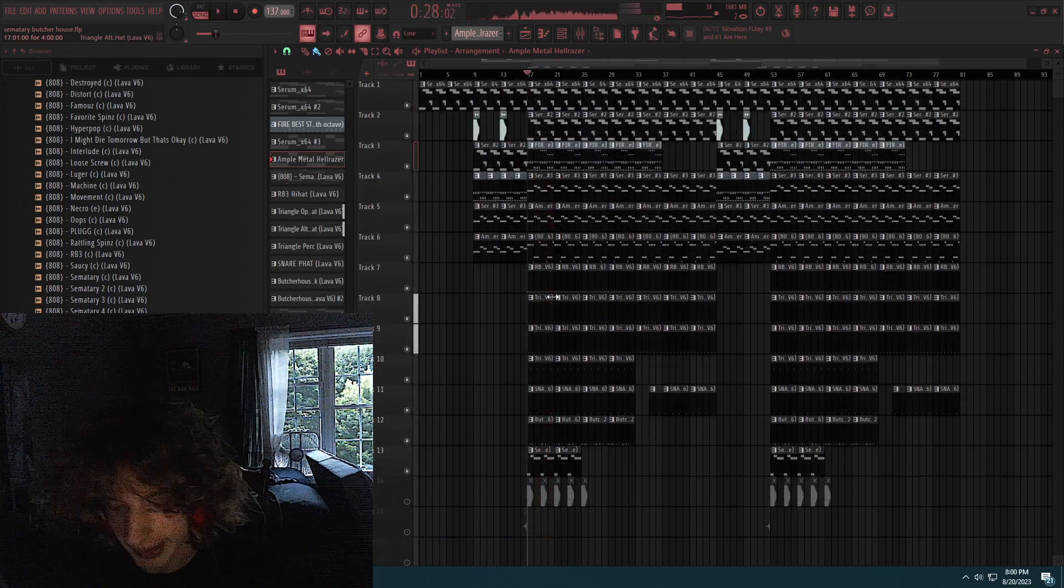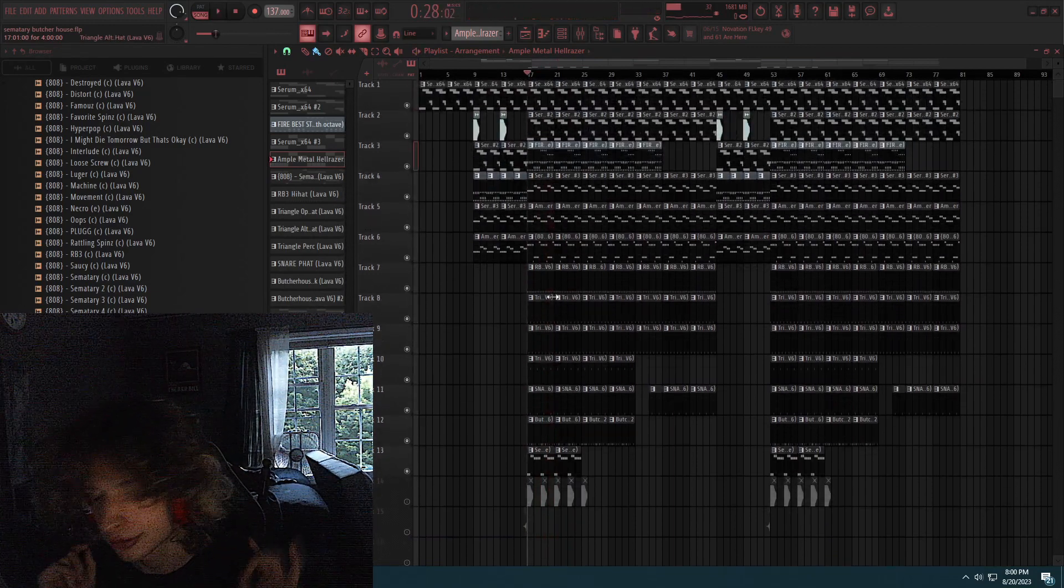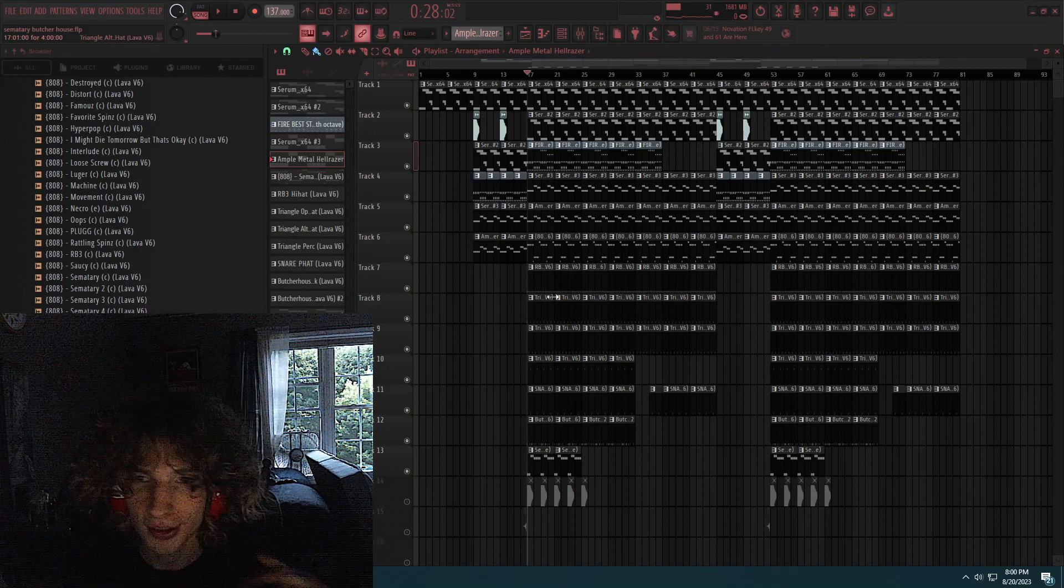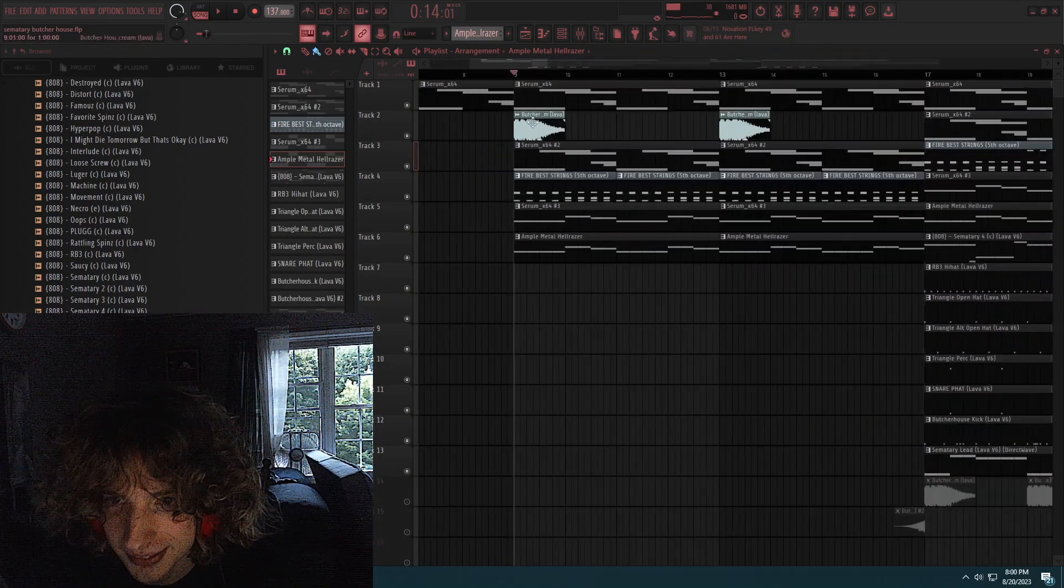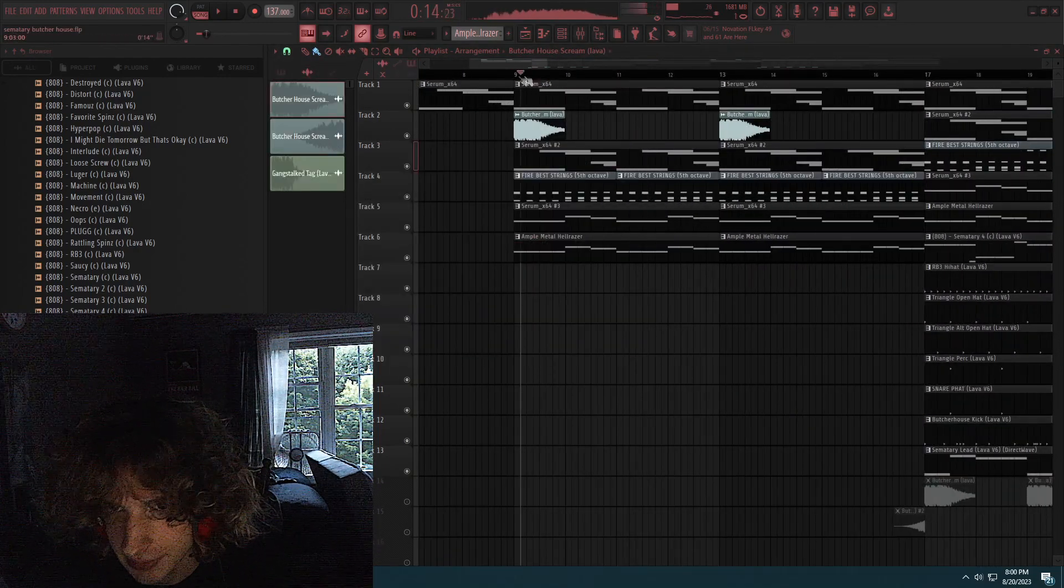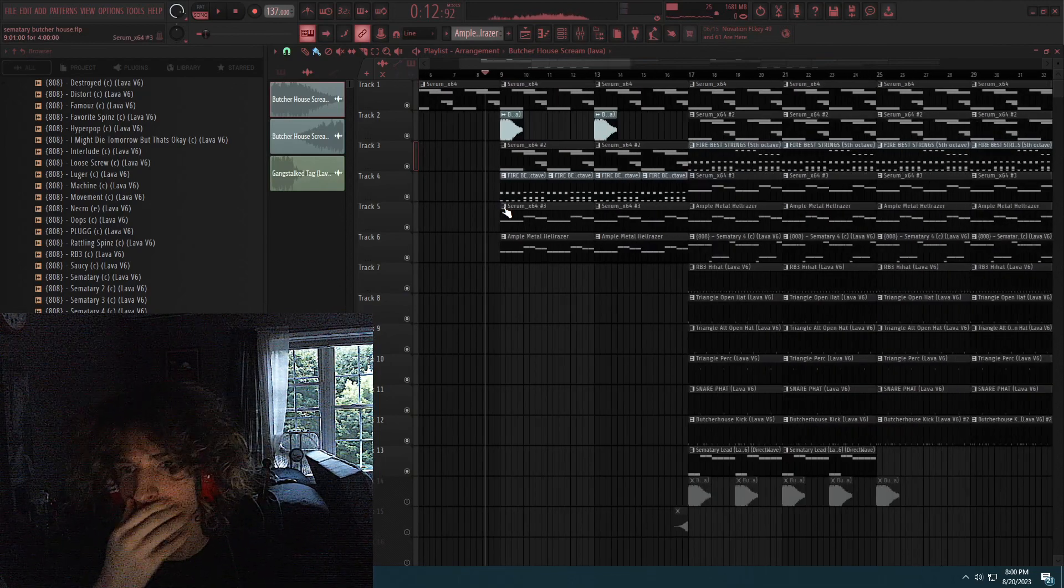Now you gotta add, you gotta add the final sauce. Now this is important. You need to add this. You know? Gotta have the Butcher House screaming there.